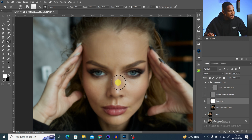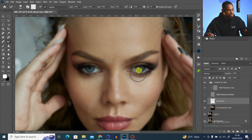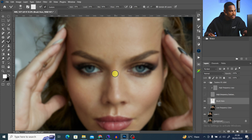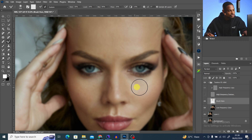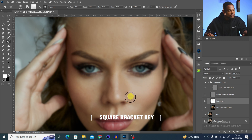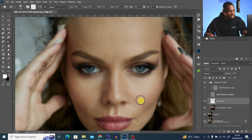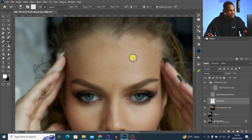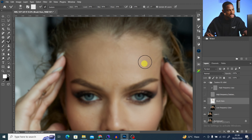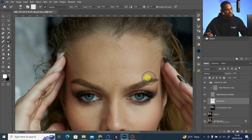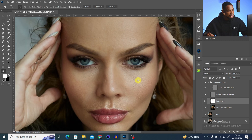Increase and decrease your brush size according to the part of the image you're working on. For example, to work on the highlight on the nose, reduce the brush size to fit just that highlight and paint only on that area. For bigger portions, increase your brush size. You can adjust brush size using the square bracket keys on your keyboard. Check your before and after as you go to see what you're doing.